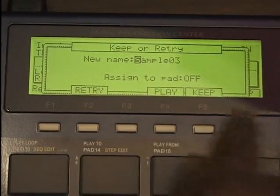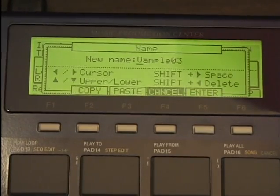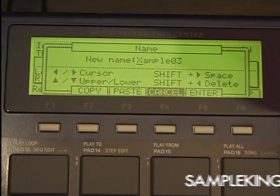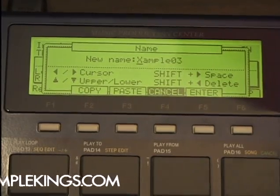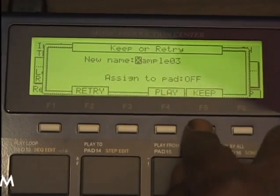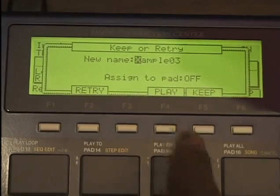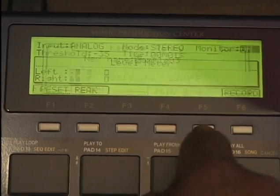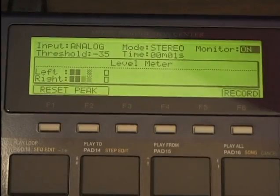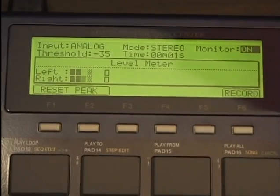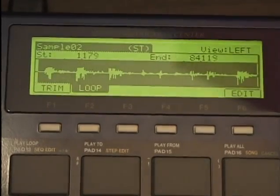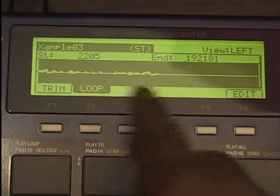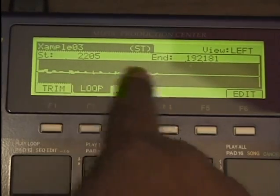I can name that sample — turn the cursor here. My new sample name appears. I can press keep. I can press mode, trim, and I can trim my samples — find the right one I want to trim.